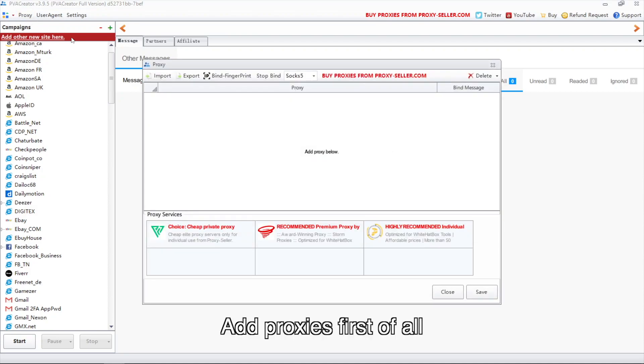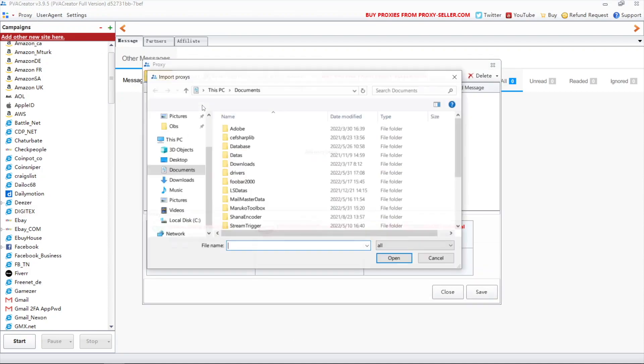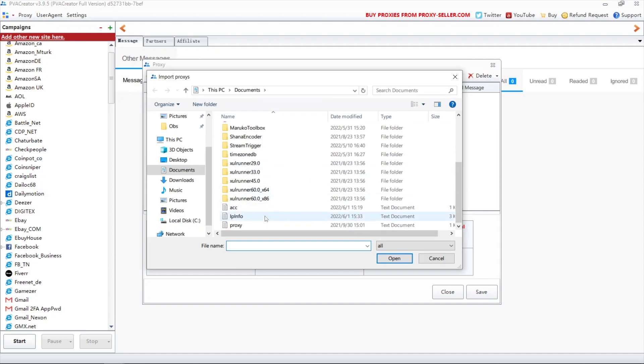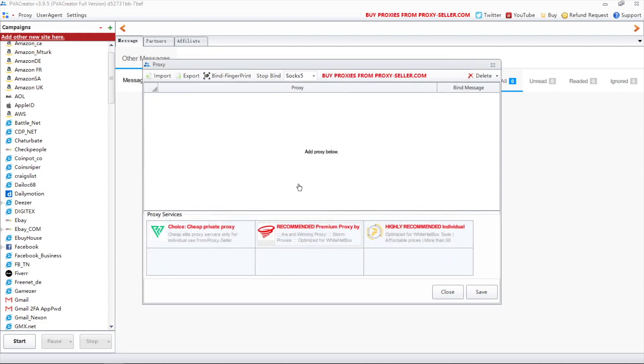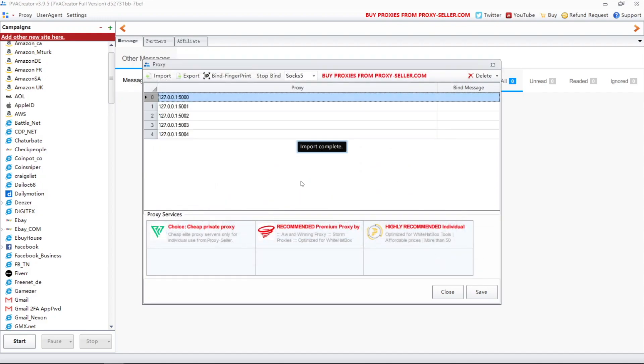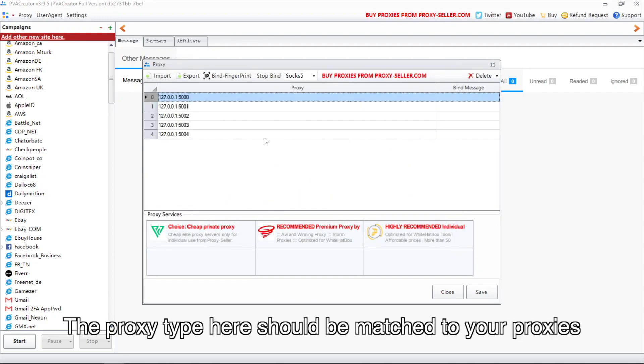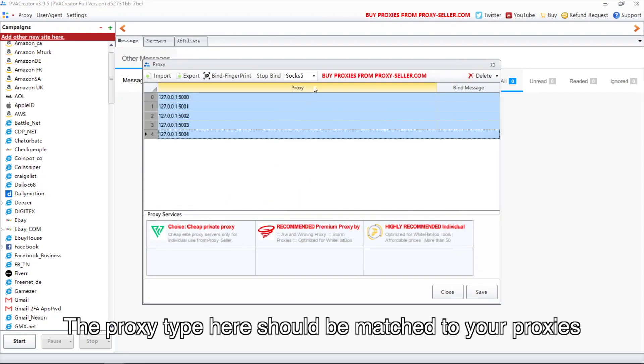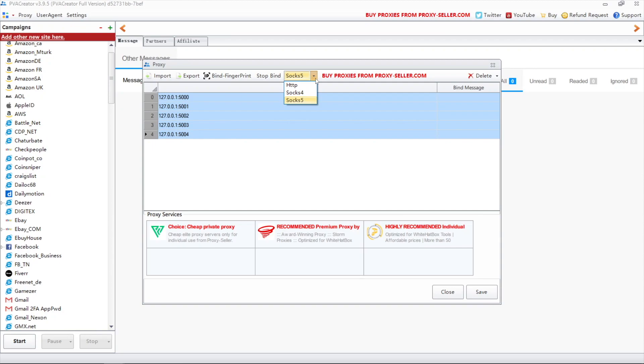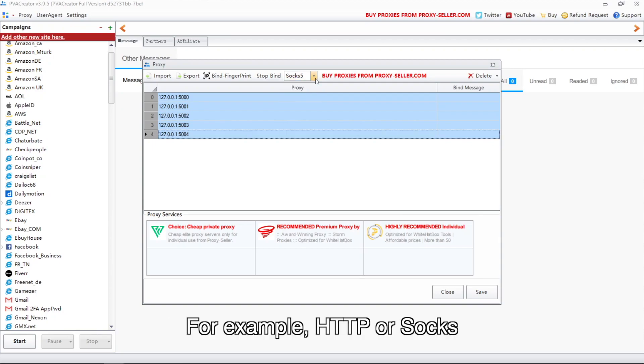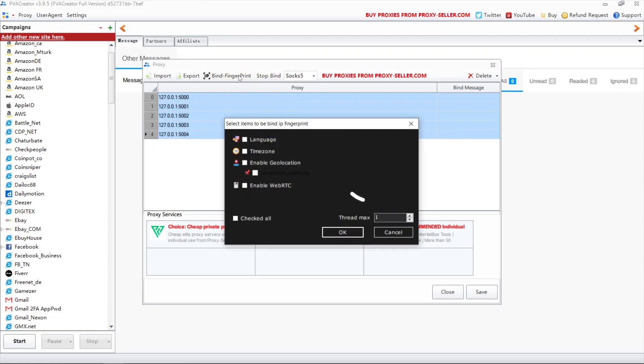Add proxies first of all. The proxy type here should be matched to your proxies, for example, HTTP or SOCKS.